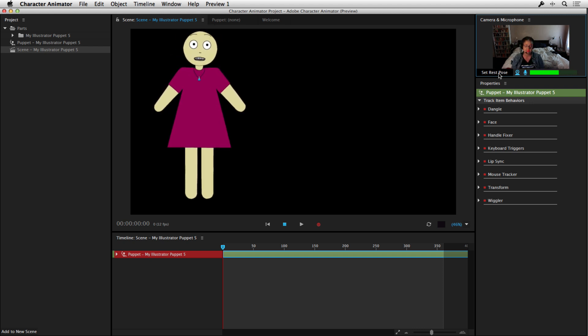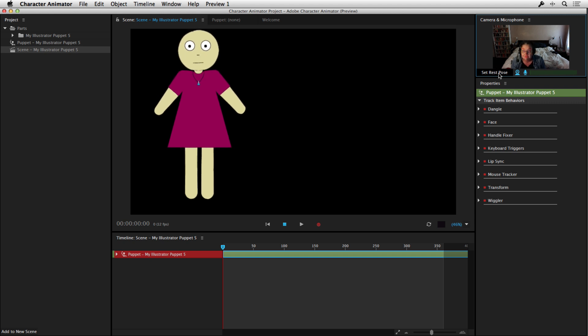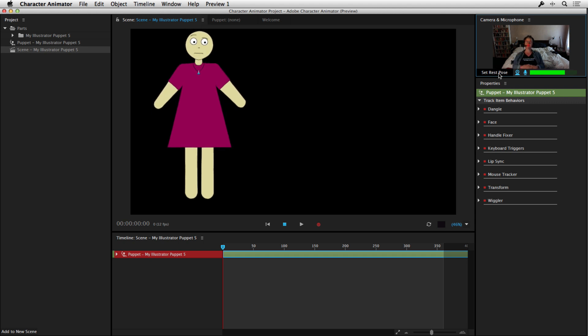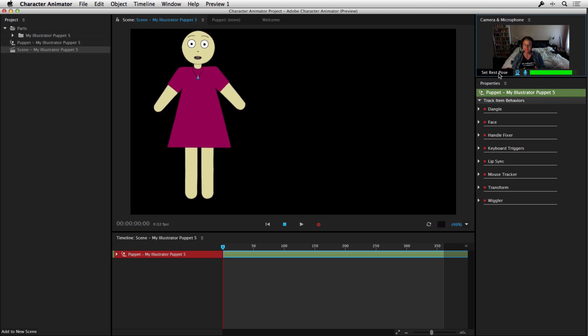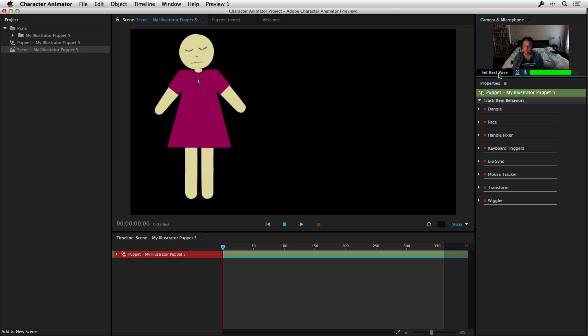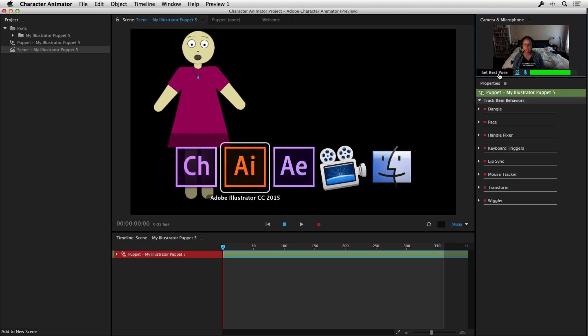What we're going to do now, as I move my head closer and further away from the camera, that's picking up that as well. What we're going to do now is edit this and make it into a more interesting character. So let's jump over to Illustrator.